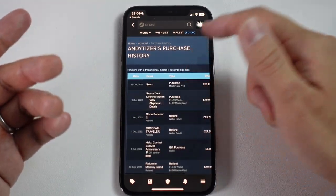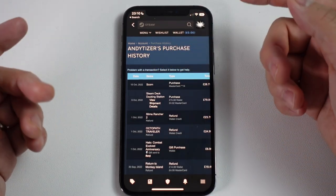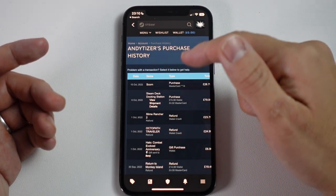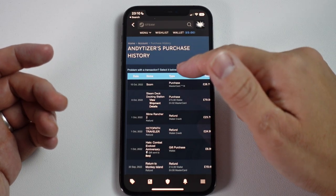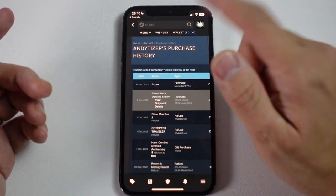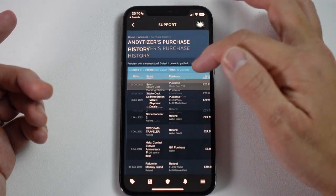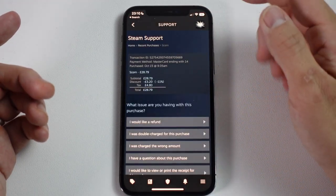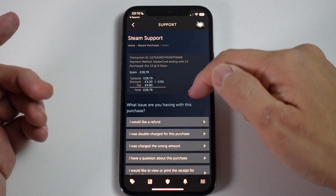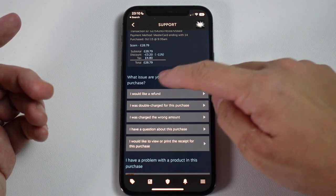Let's say we want to refund a game. I bought the game Scorn and we're still within the 14-day window of purchasing this game, and I played it for less than two hours, so I'm still eligible for a refund. I'm going to tap on the actual purchase and I can see the purchase price there, and I can go ahead and do the standard Steam refund process.